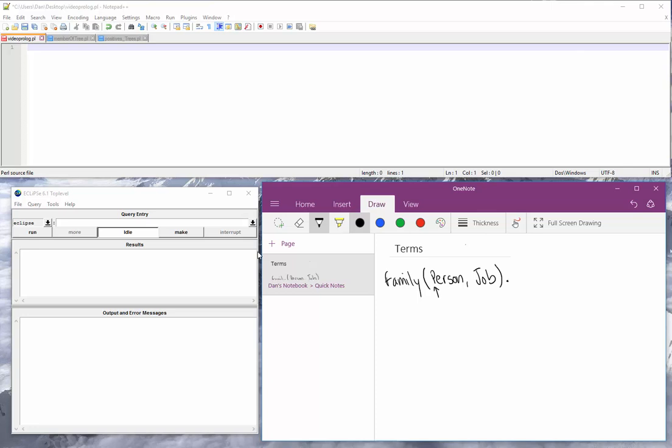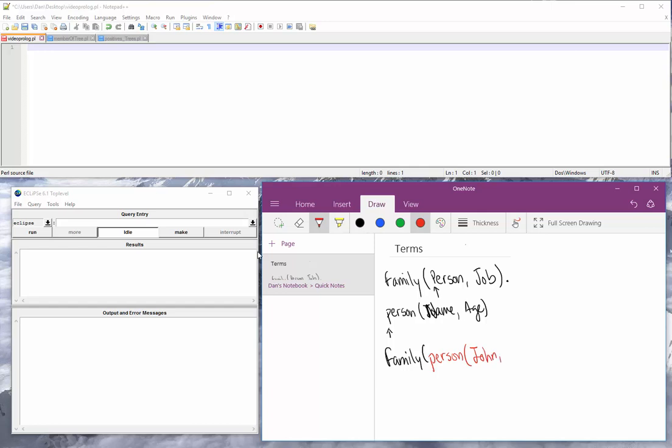Now, what person could be, this variable person, could be its own predicate. Call person, note the lowercase p here. Name with a name and then maybe an age. Right, so then we can rewrite family as person. Let's say John, maybe an age of 37. Who knows? And we just put in a job, so maybe John's a garbage.